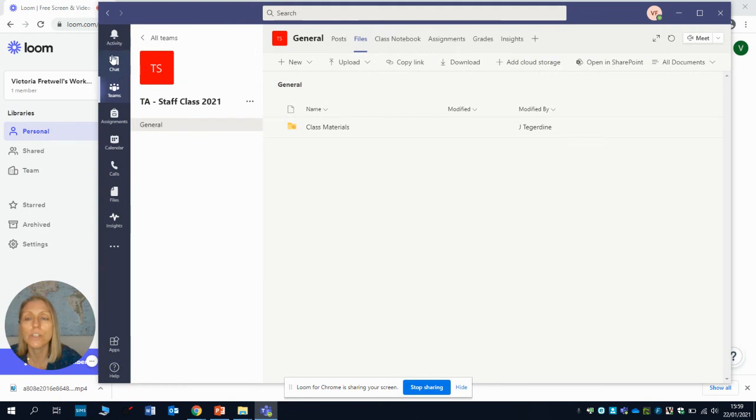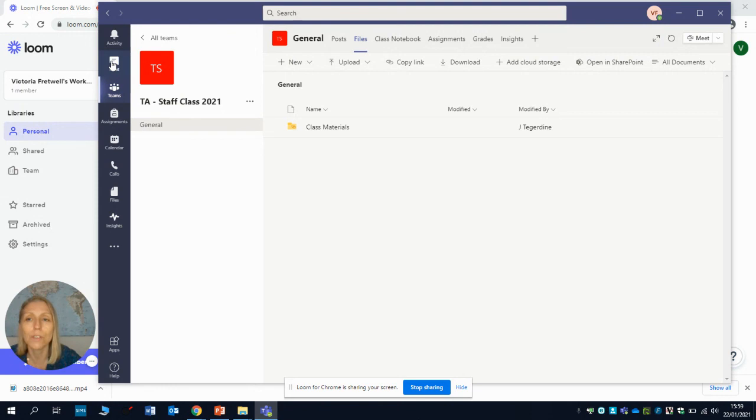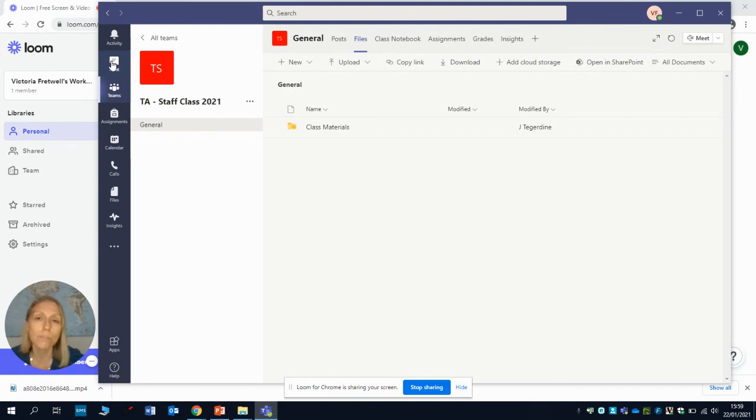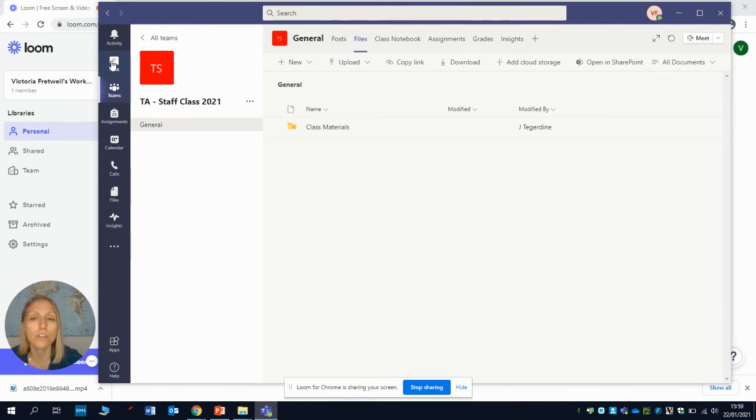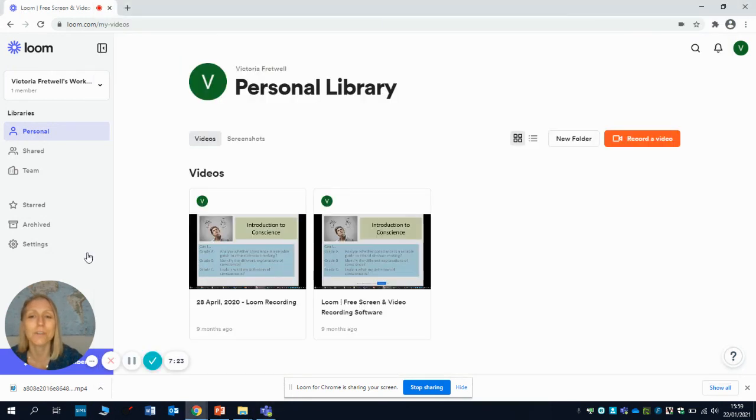The last thing to draw your attention to, as I mentioned before, is that chat function. If you don't want the rest of your class to know that you don't really understand the work, then you can always ask your teacher using that chat function. I hope that's been helpful for you folks. Make sure you do ask any questions of your teachers if there's anything you're not sure about, and we're looking forward to seeing you soon. See you soon folks, bye.